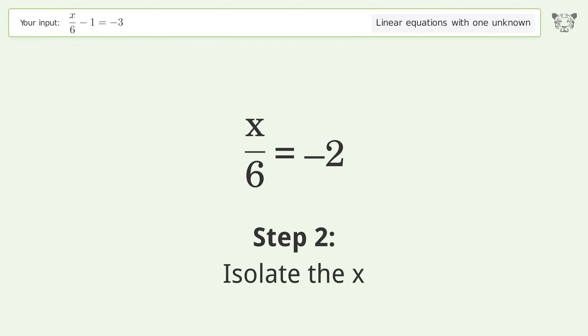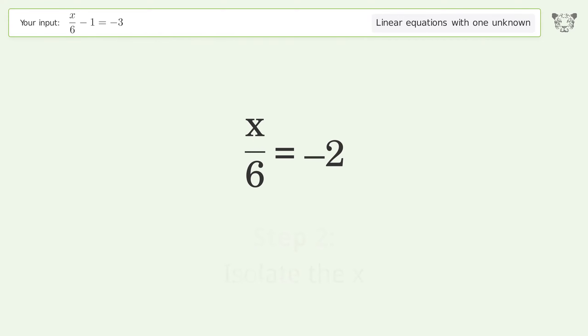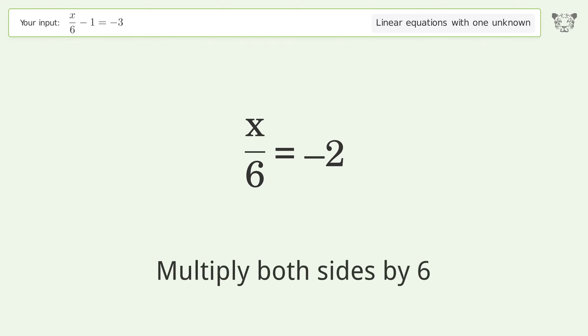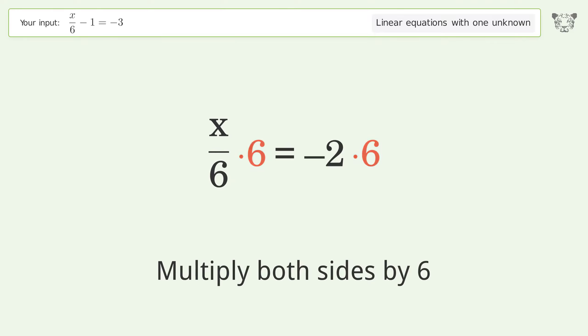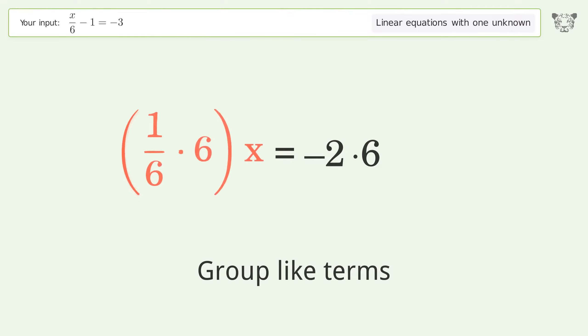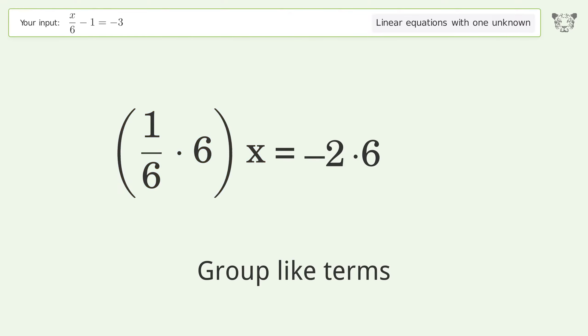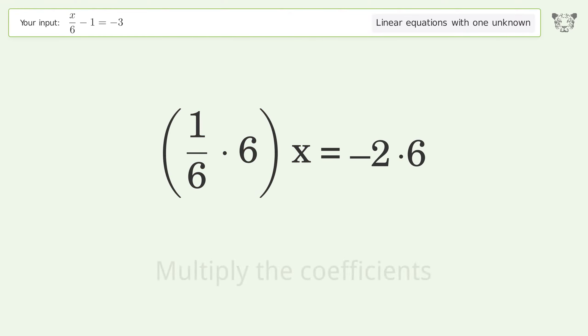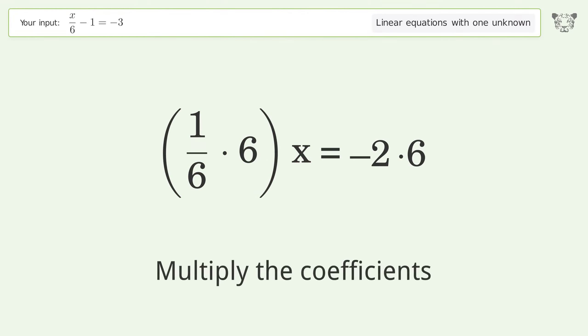Isolate the x — multiply both sides by 6. Group like terms. Multiply the coefficients.